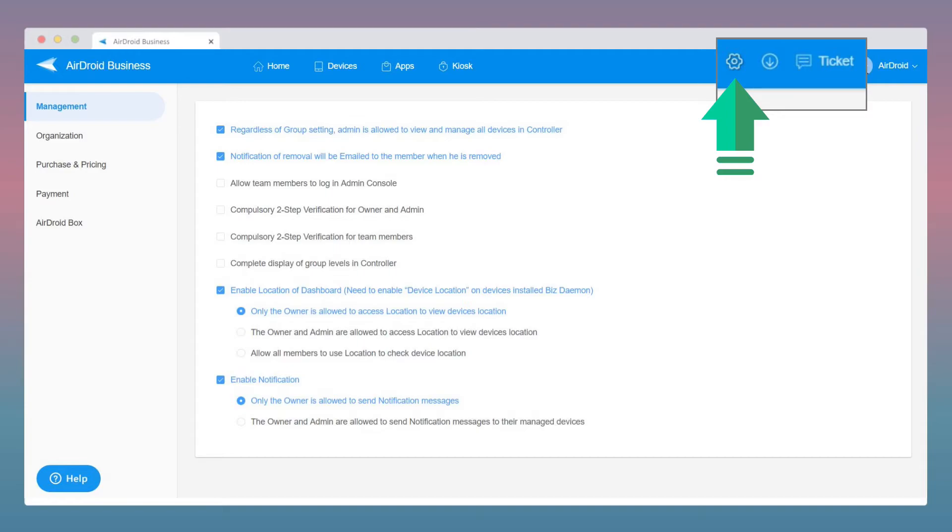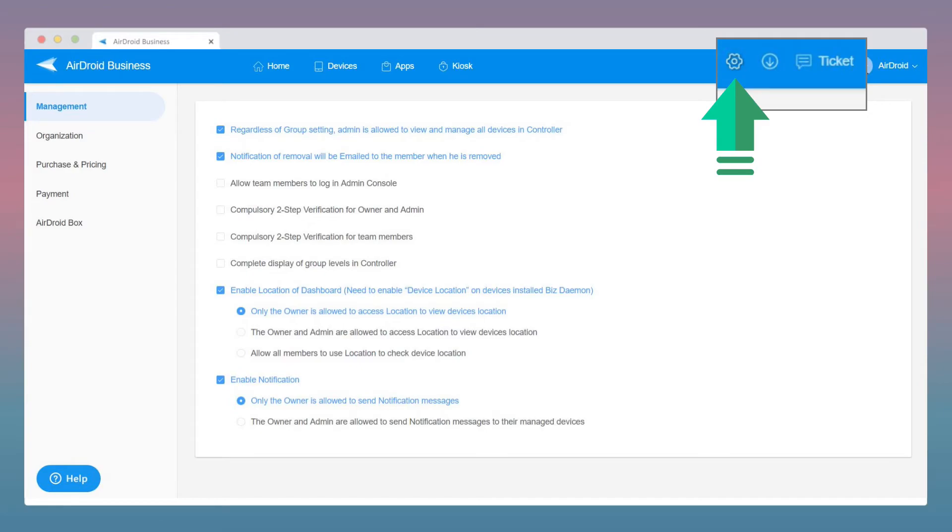Under Settings, you can manage the permissions of admin and team member, enforce a two-step verification and choose the visibility of device location. You can also edit your organization information, subscribe our product, and check your transactions.